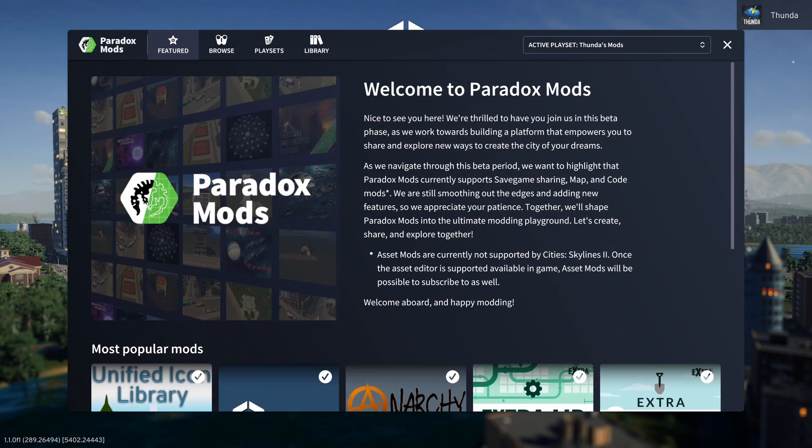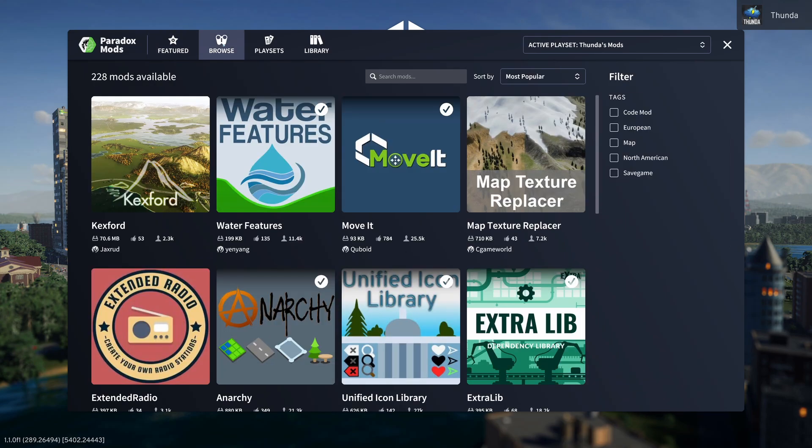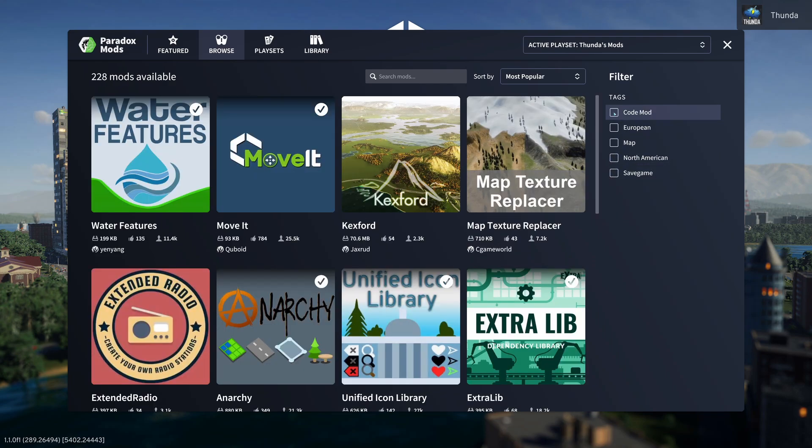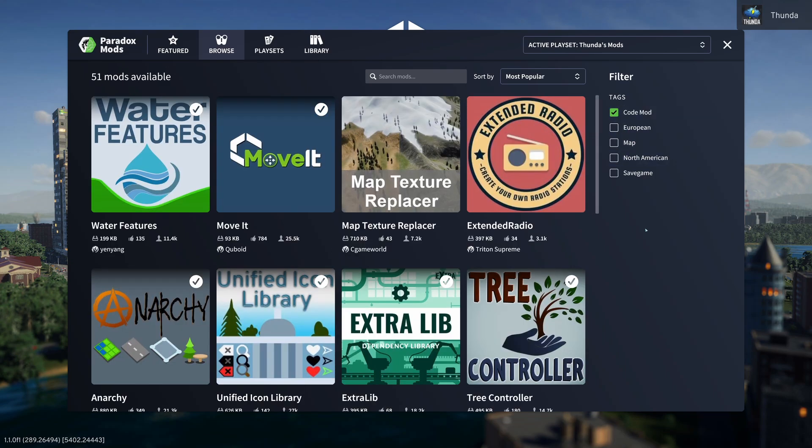We then have a couple of menu options here: we have Featured, which is the screen we can see here, Browse, Playsets, and Library. So if we click on Browse, we can now see all the mods available. We have the option to filter these on the right here, so we can just display, say, the code mods, or just display maps, whatever you want to do in terms of filtering.